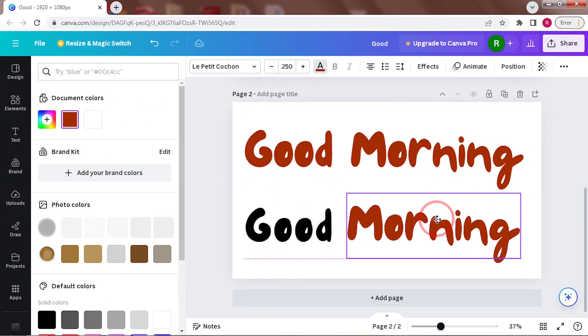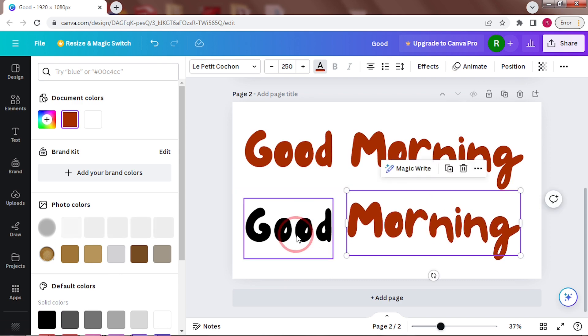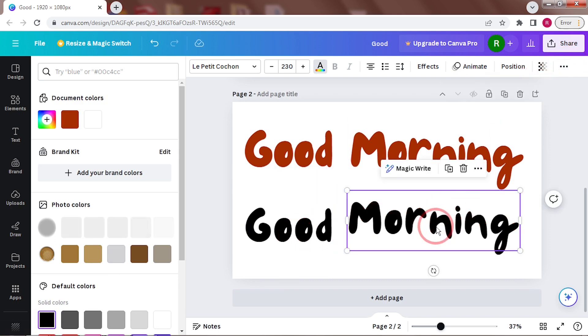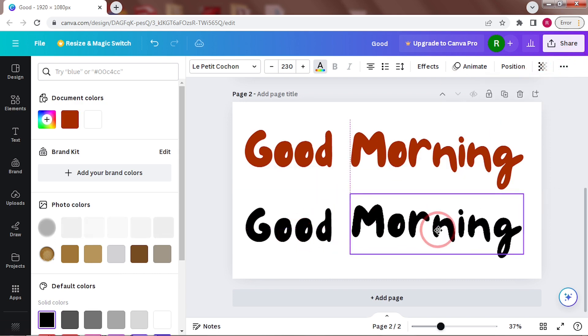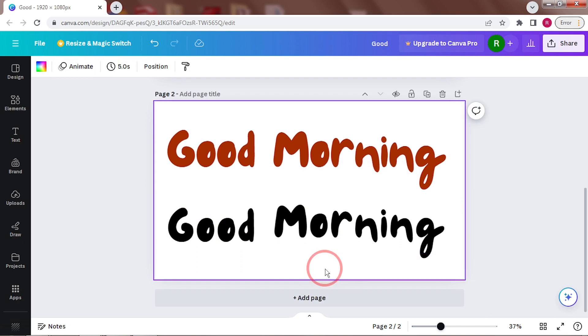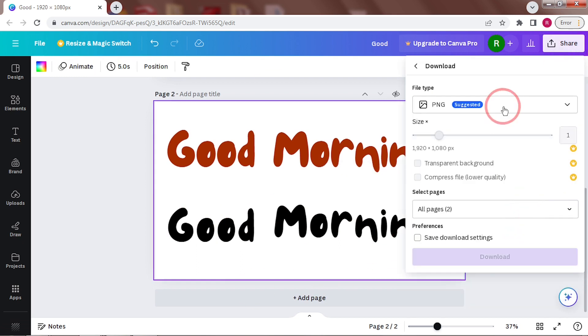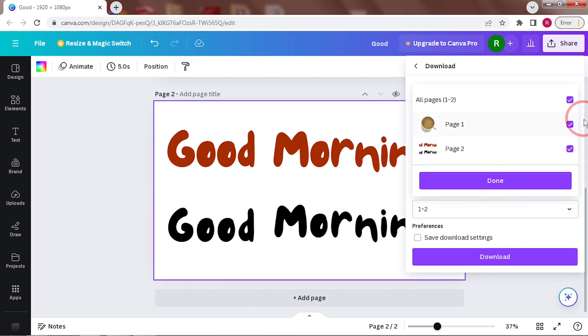Now, duplicate morning and format it in a similar way. So there are two sets of good morning in different sizes and colors. Now, download this page as a PNG.